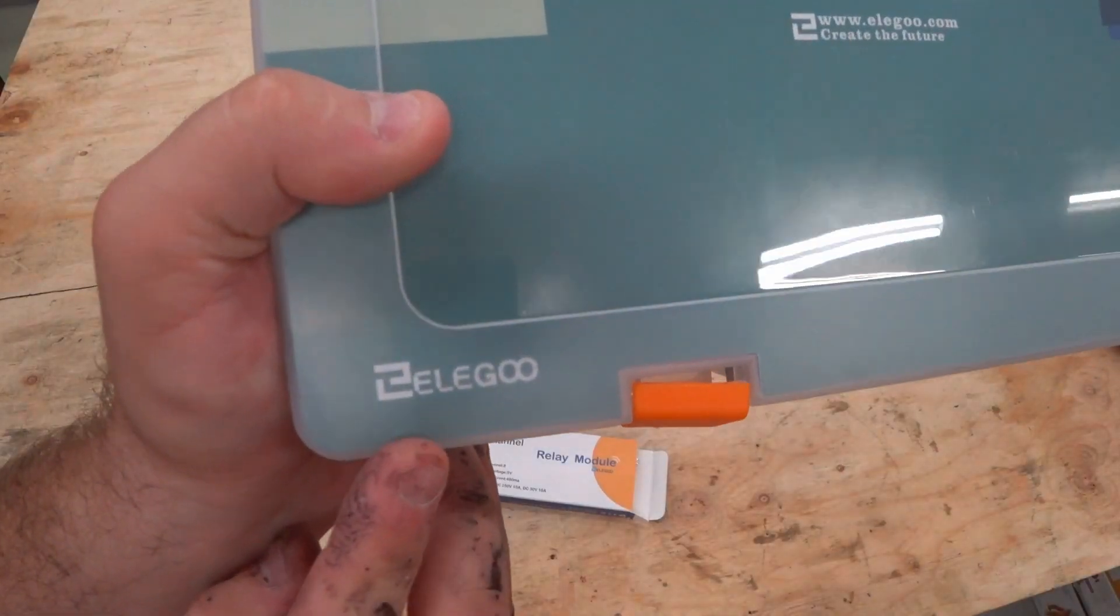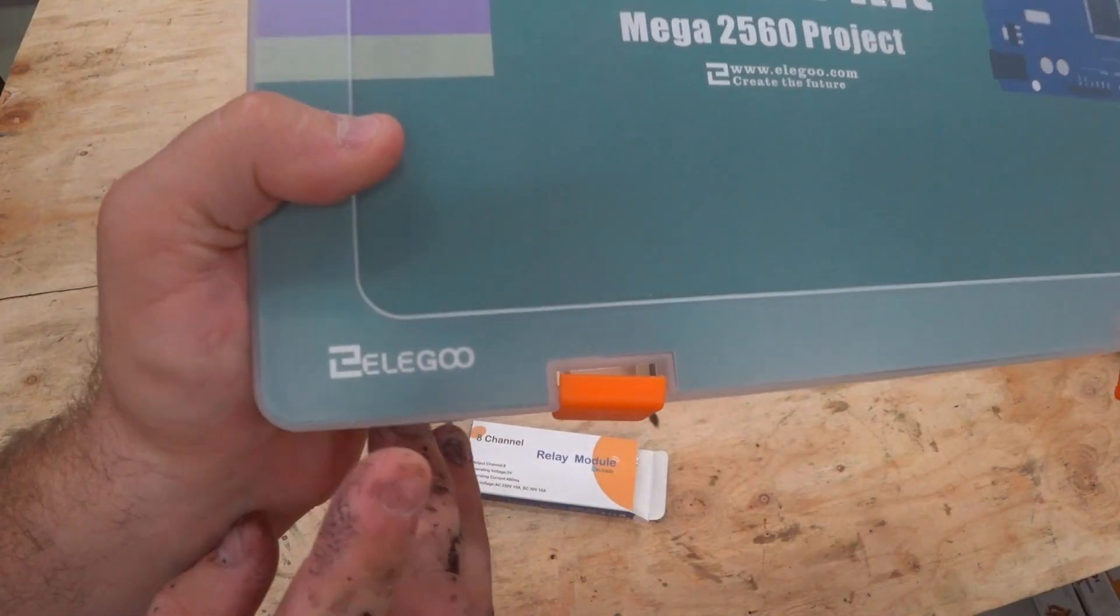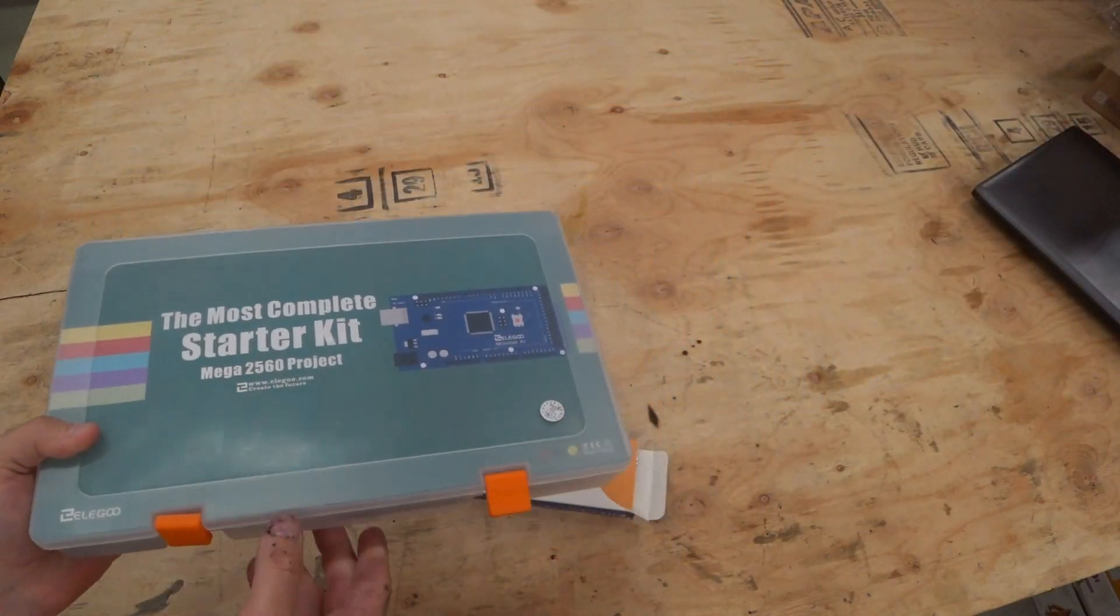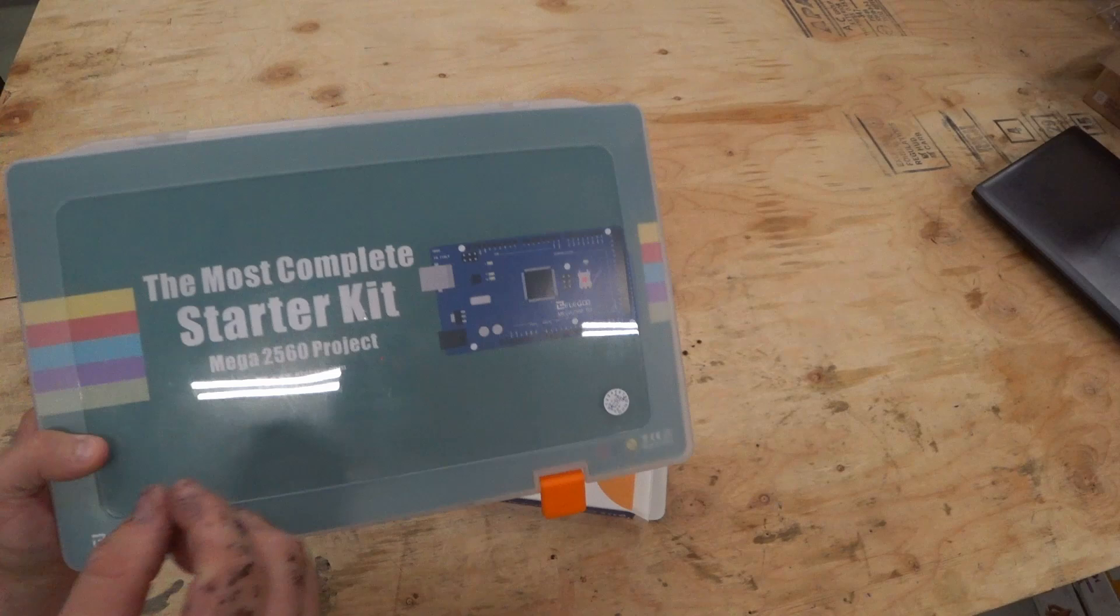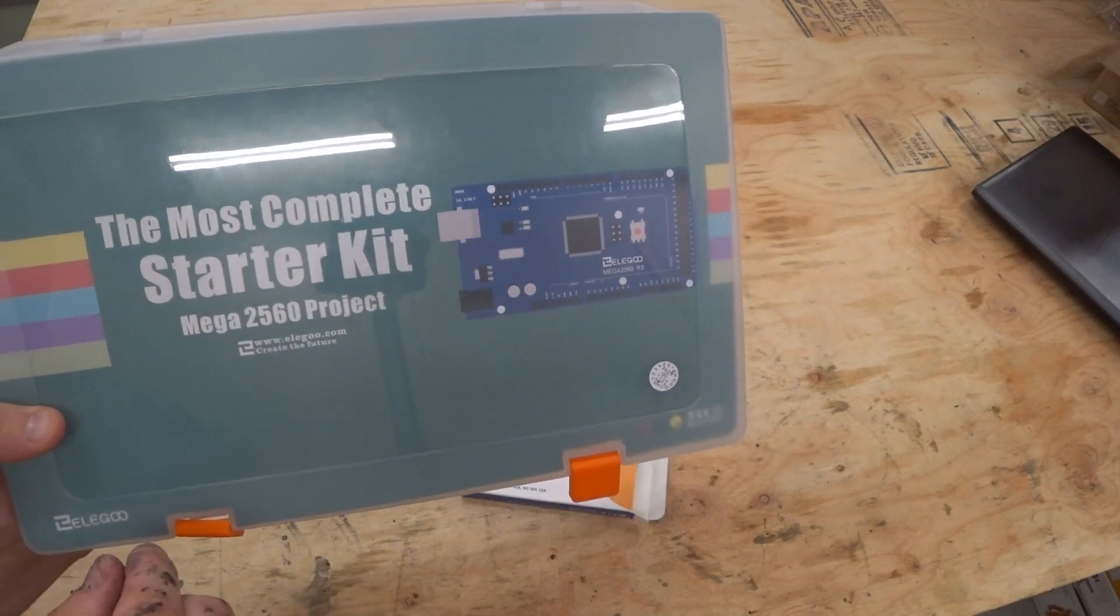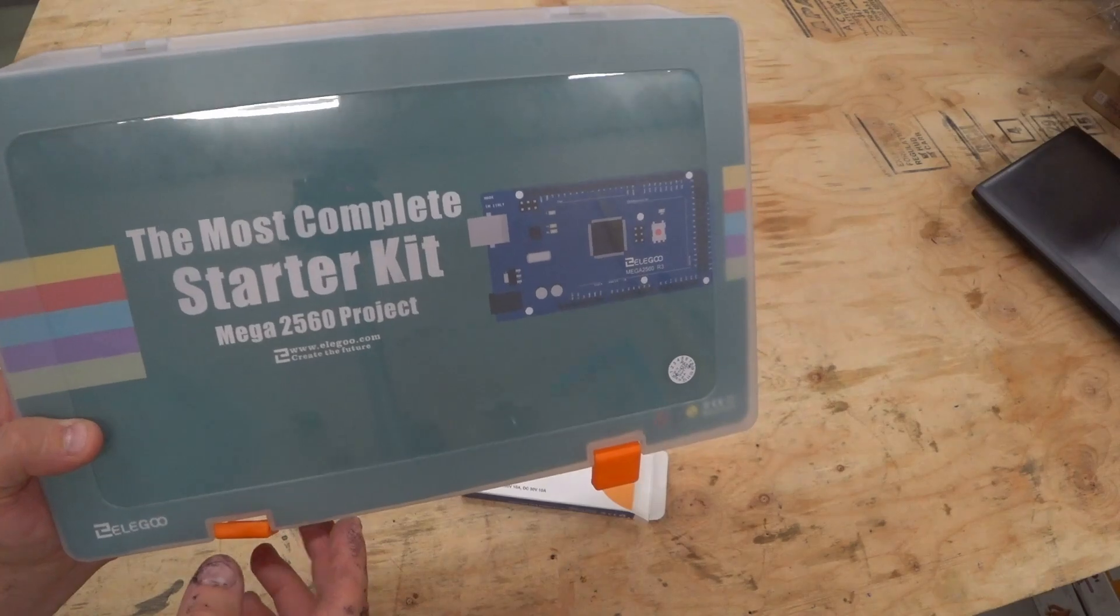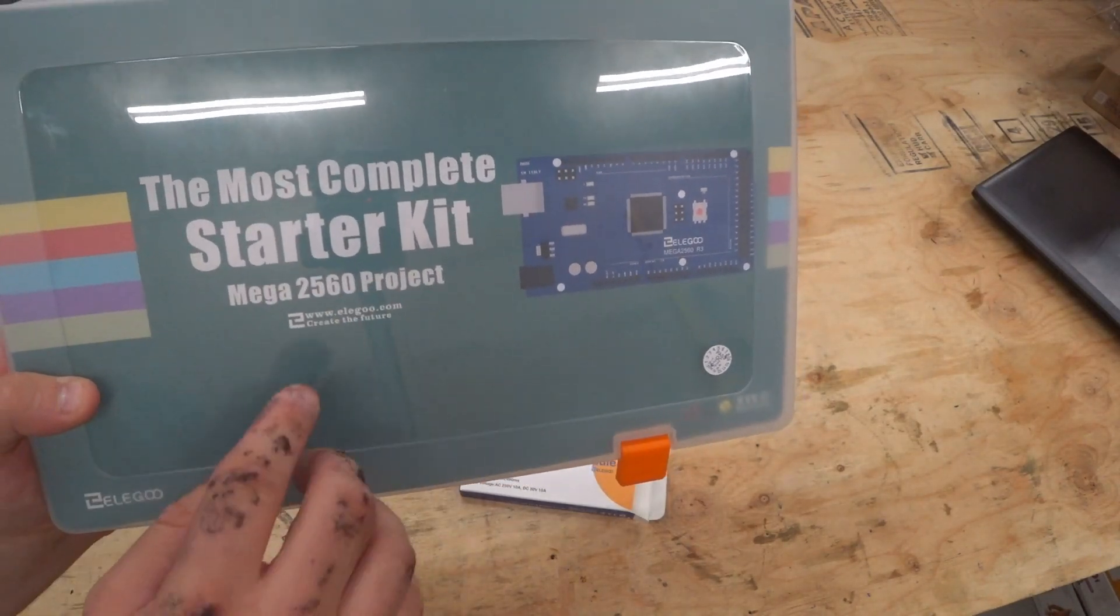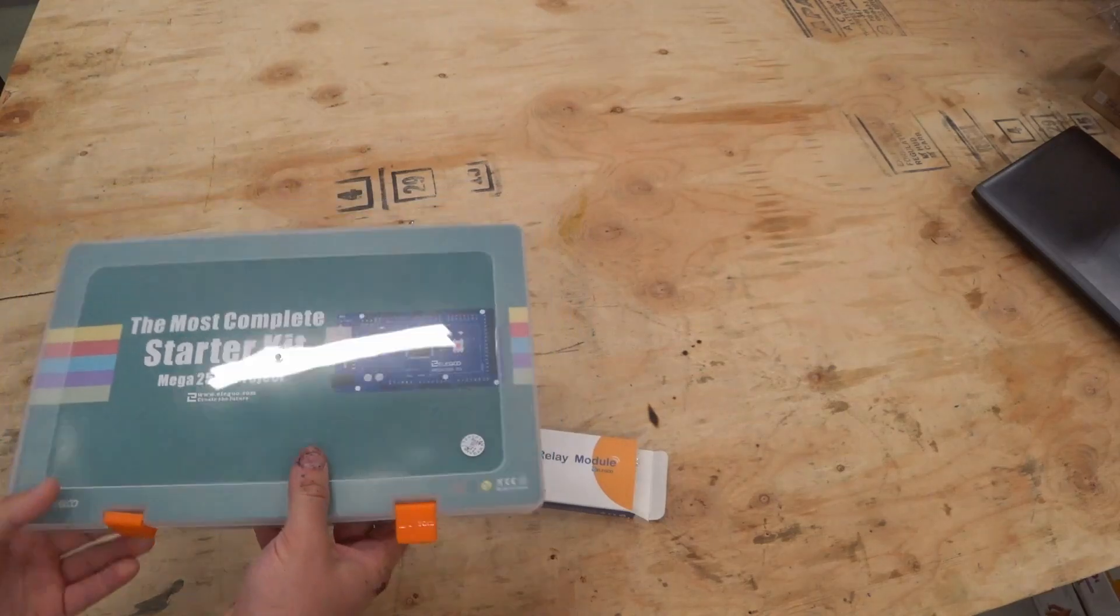Now this company, Elgu, reached out to me and asked if they could send me some stuff that might be of interest to the viewers of the channel. And it was perfect timing because I was looking at these to buy one because I want to do diversion loads and I want to do it automated. Now this is a starter kit with an Arduino Mega in it, and they also sent me an 8-channel relay module.